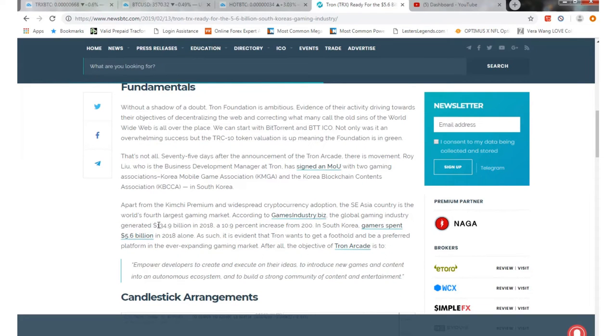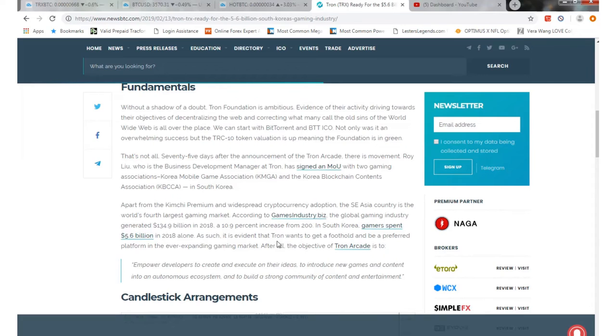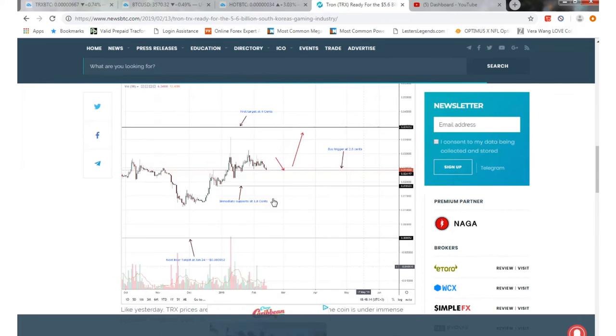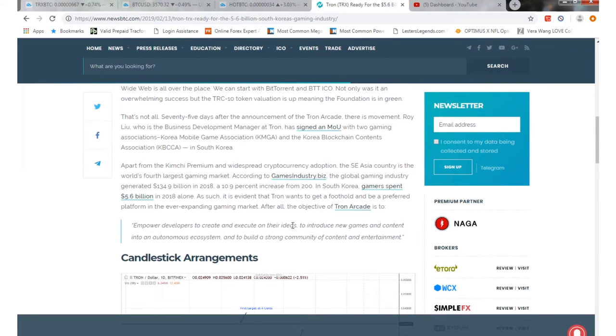It's a big gaming industry - they generated about 134.9 billion in 2018, basically a 10.9 percent increase. South Korea gamers spent about 5.6 billion in 2018 alone. That's pretty positive stuff, especially with all the dApps that are coming out. They're past 200 now, so it's gonna keep moving and expanding the gaming market.